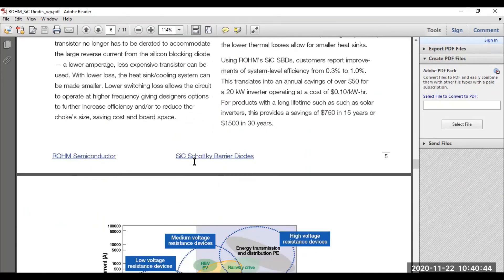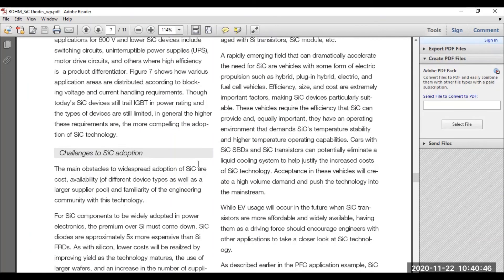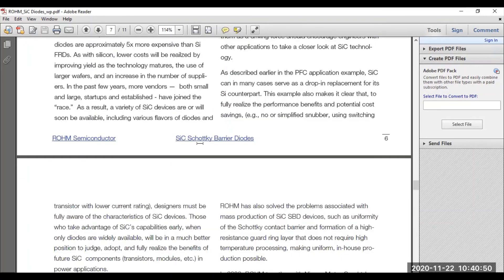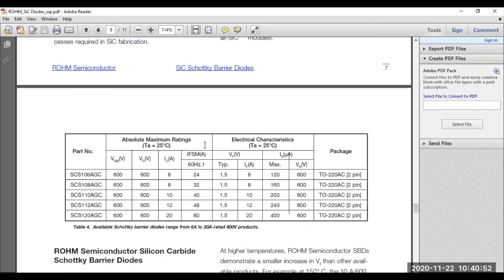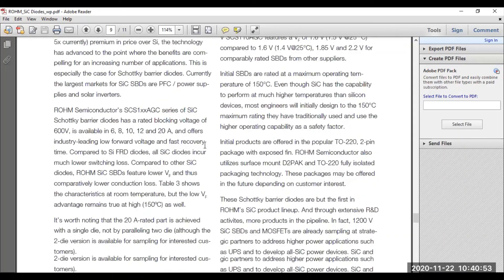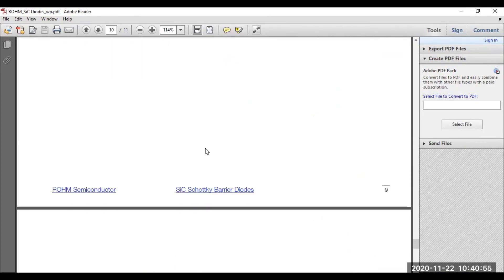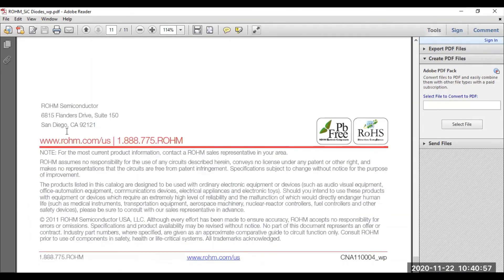You can download this and keep it for your reference. If you look up SiC diodes, you'll be getting more information, which will be really helpful. The company information and company address are also available in the datasheet.